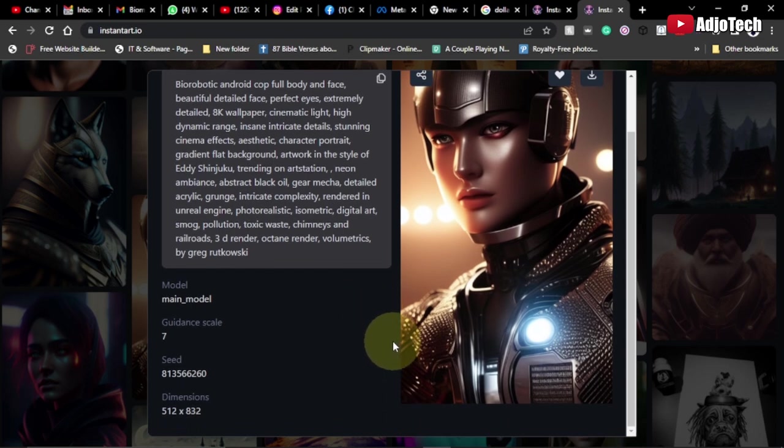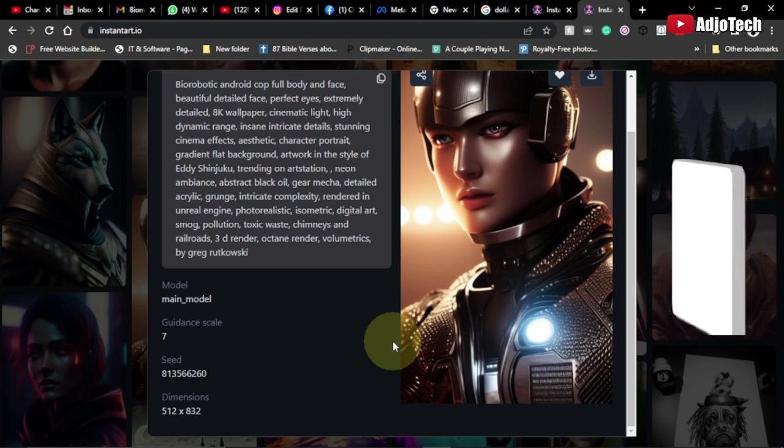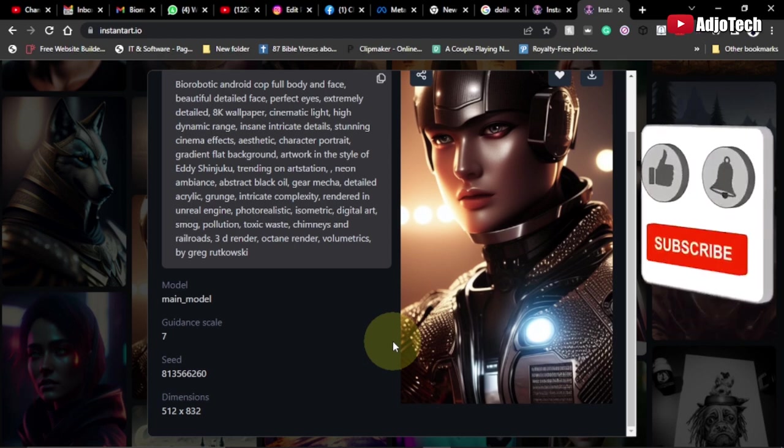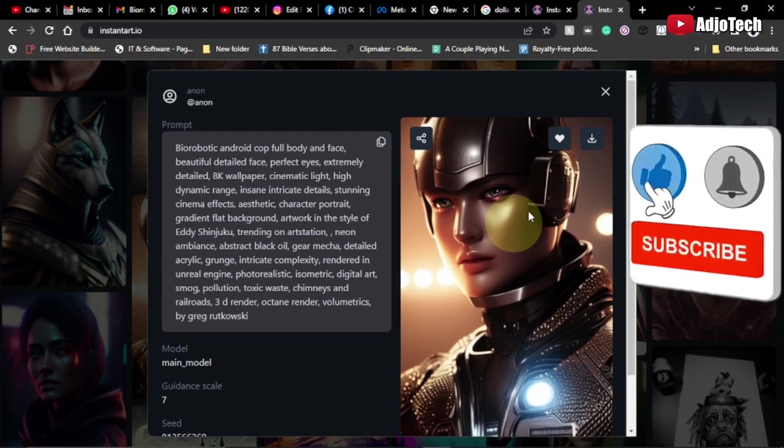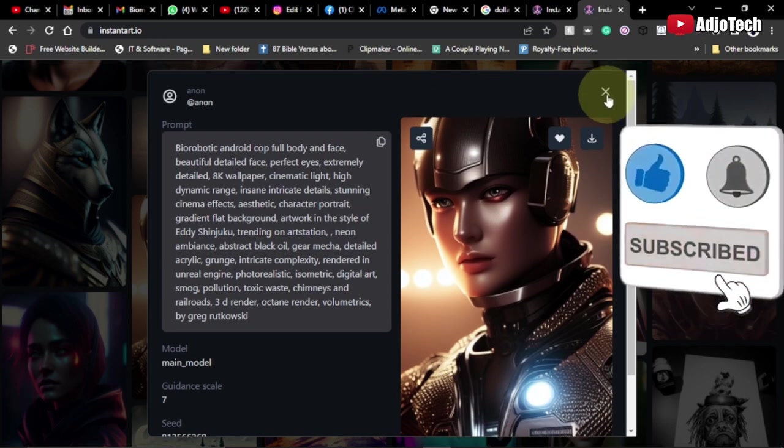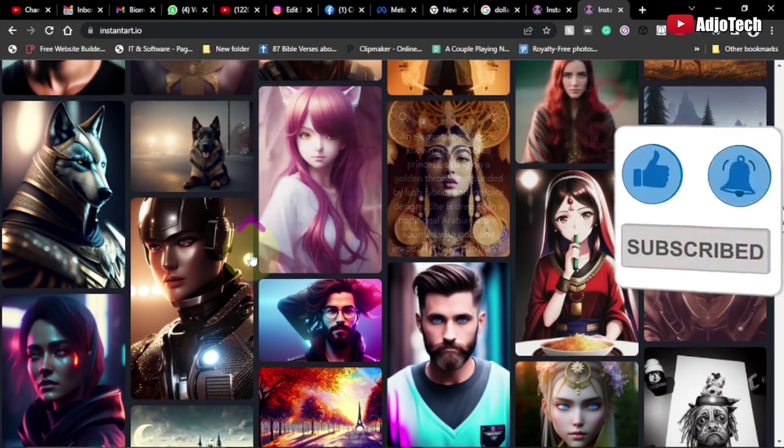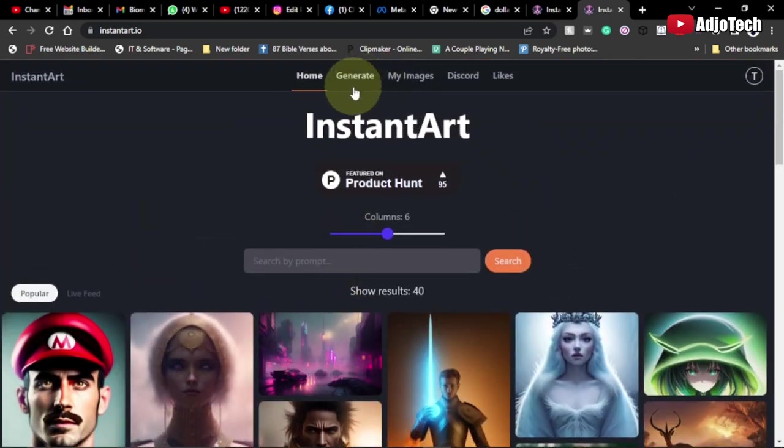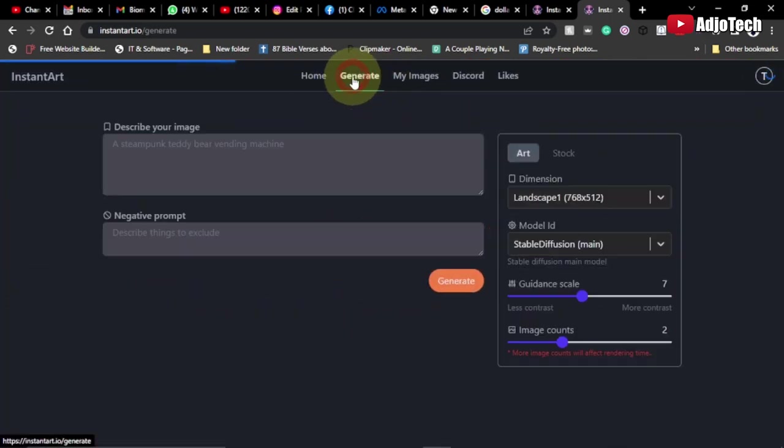After creating an account, what you have to do is go to Generate. Now we need to put in our description and the keywords you want to use for your image.